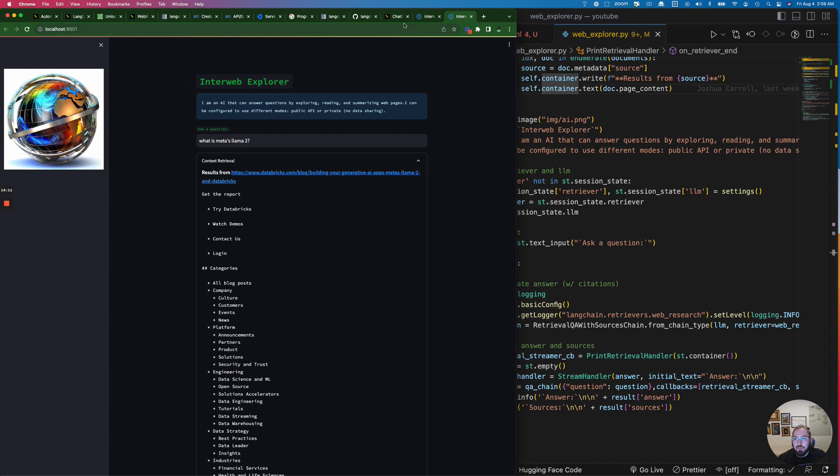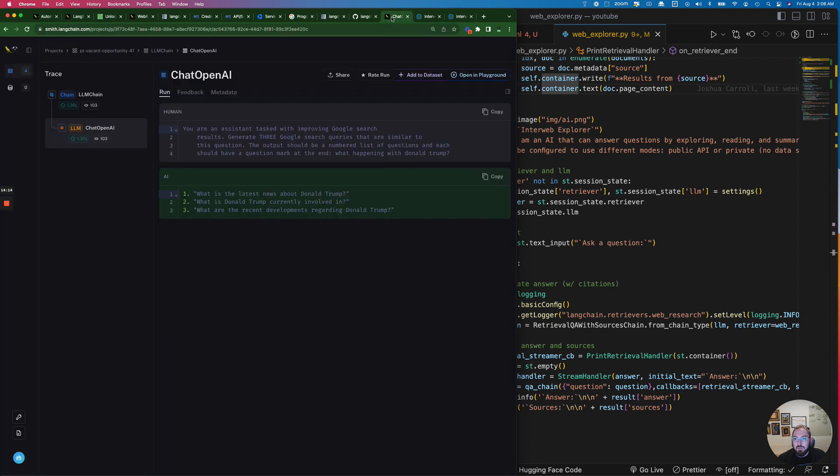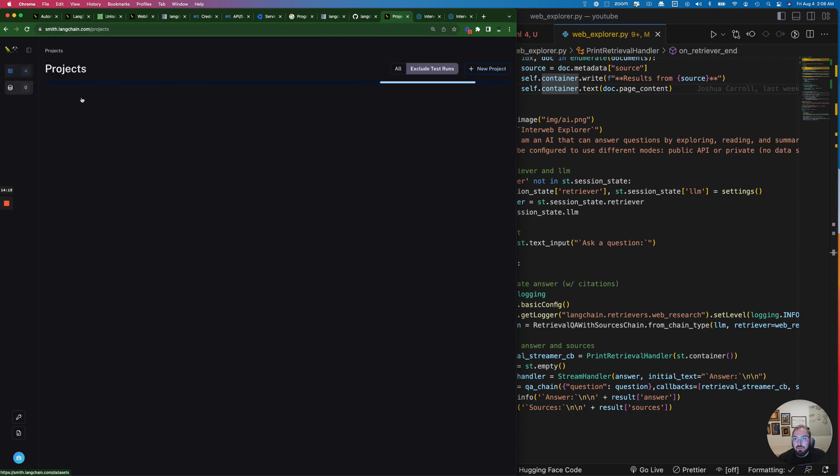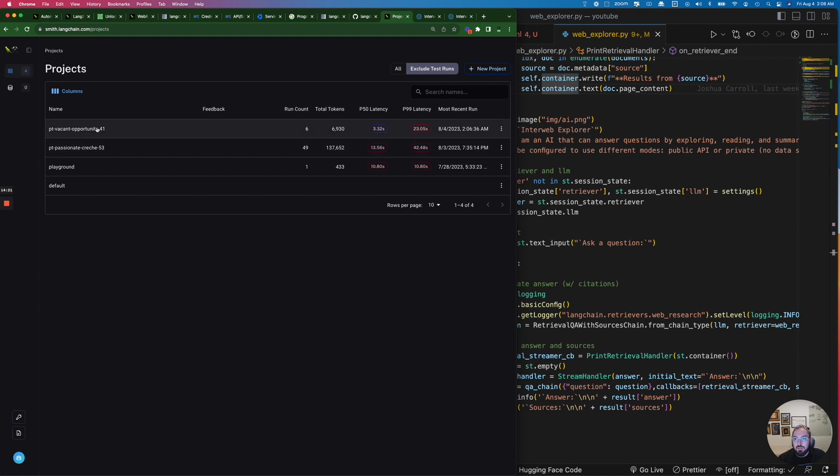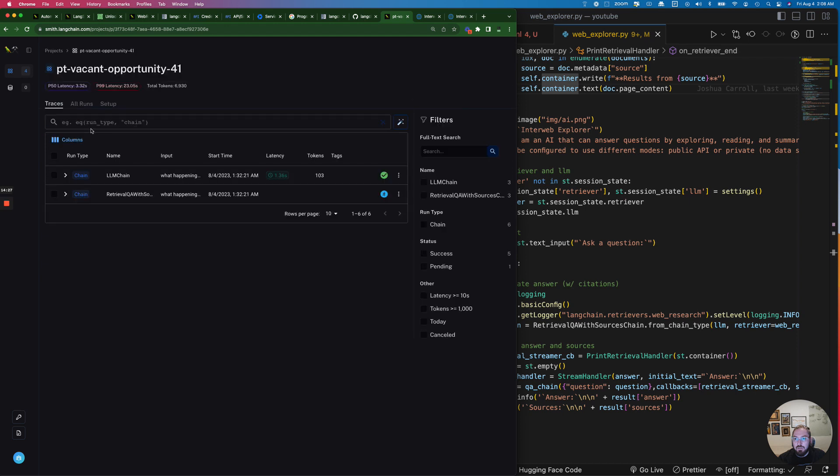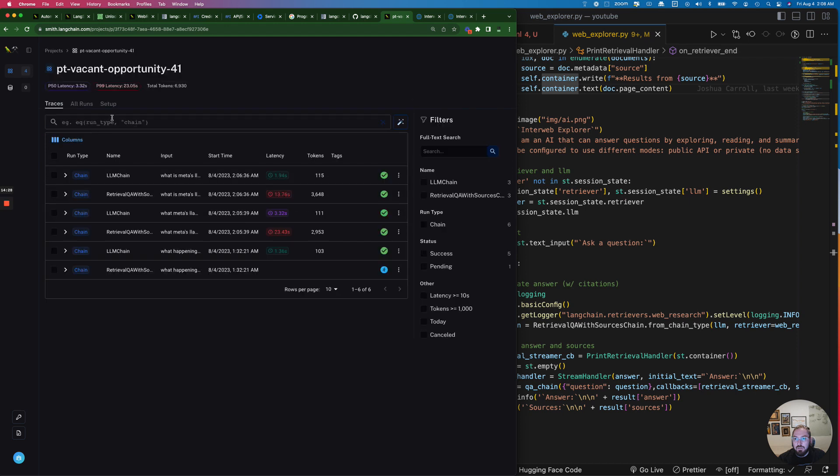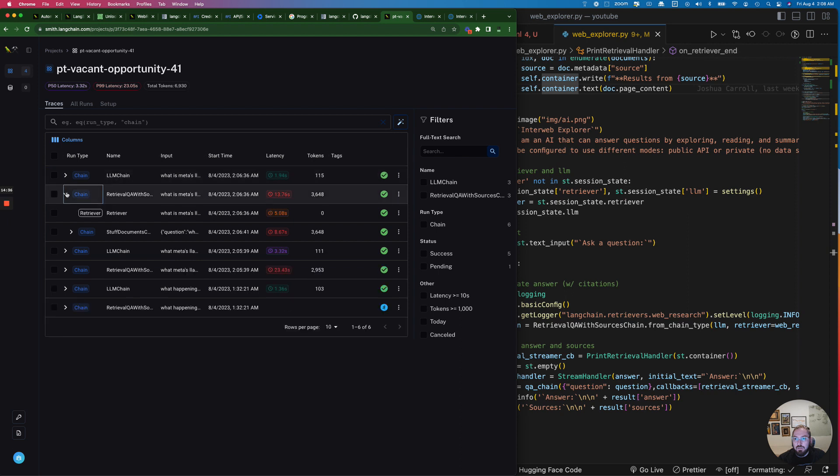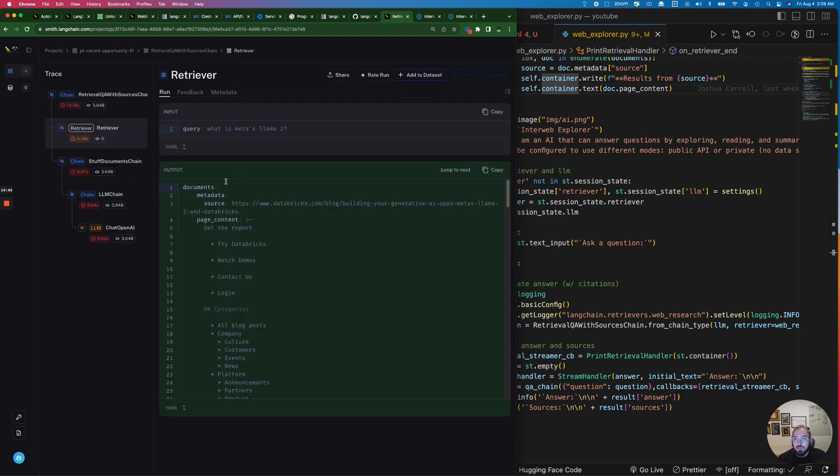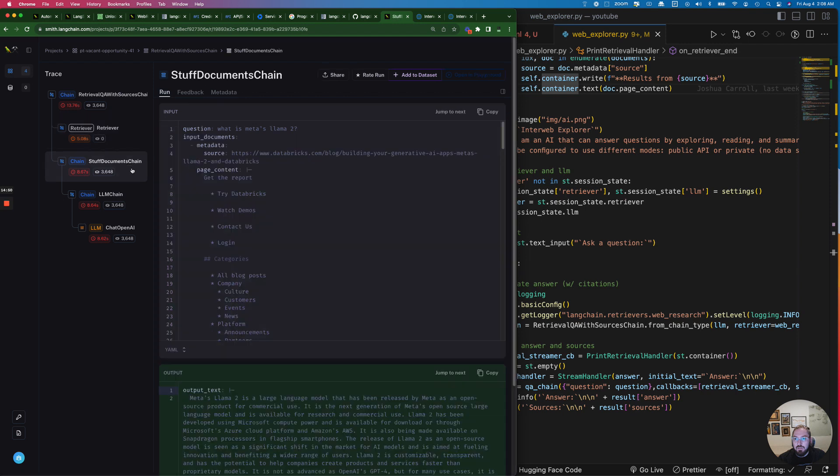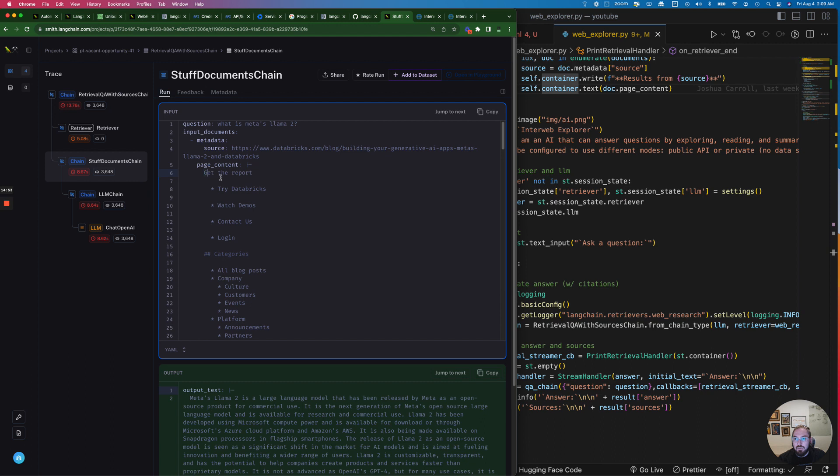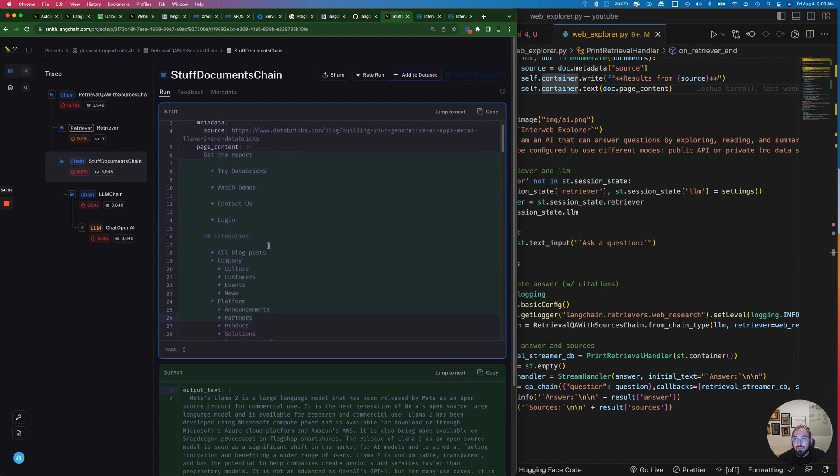But since we turned on Langsmith we can actually go back and check that as well. So if we go to our Langsmith projects, and I actually made a new project for this, I'm going to go to this one. And then we are going to look at the chains that we just went through. So the most recent one is right here. So we have a retrieval chain which gives us multiple different things. We have our actual retrieval and we're looking at the question we asked, we have a stuff documents chain.